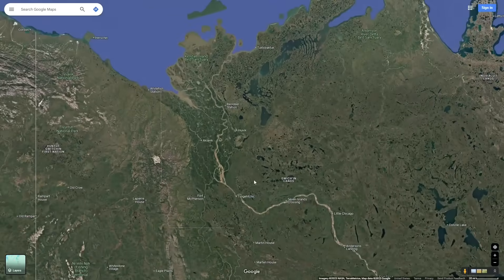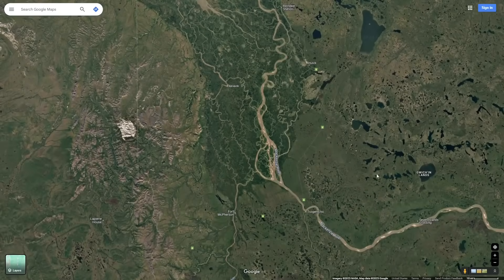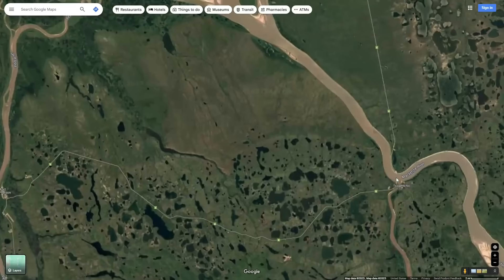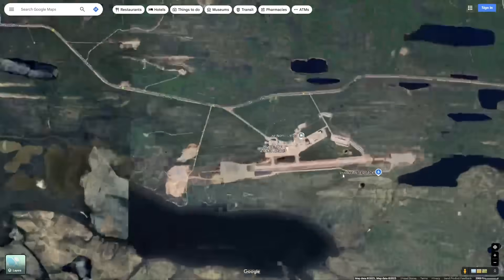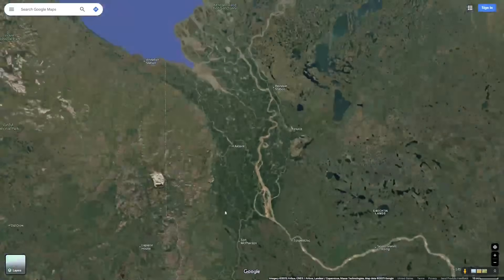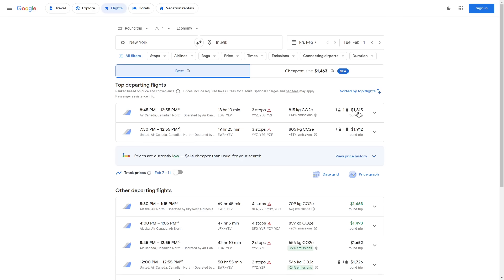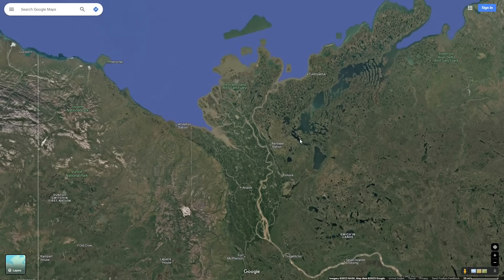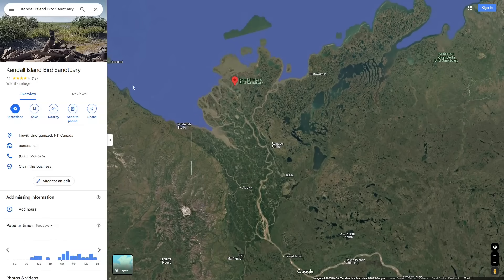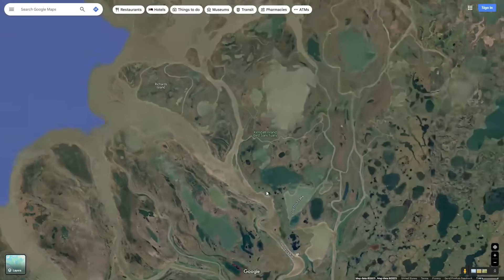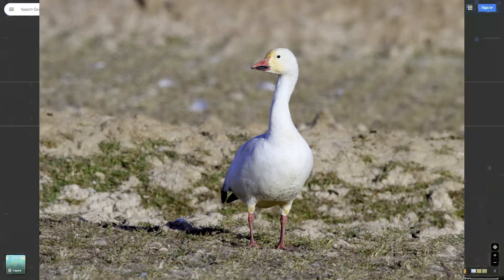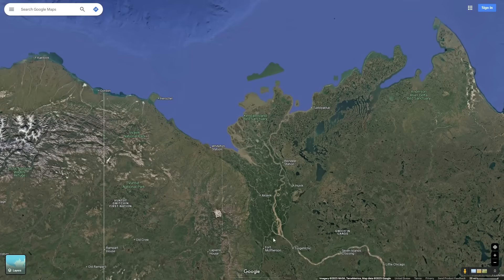If you want to visit this river delta, there are a few towns nearby: Fort McPherson, Tsiigehtchic, Aklavik, and Inuvik. Inuvik is the most accessible, with the largest airport, and it would cost around $1,815 with three stops departing from New York. Another interesting feature of this delta is the Kendall Island Bird Sanctuary, which supports over 60,000 migratory birds all the way in the north of Canada.